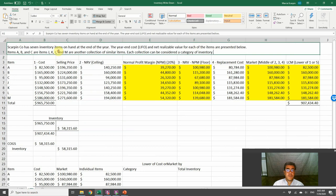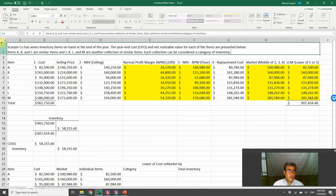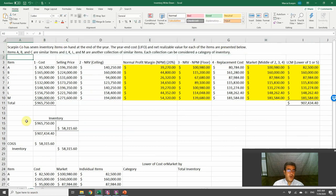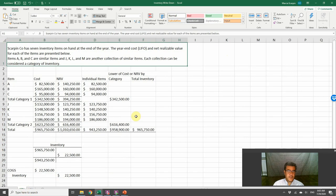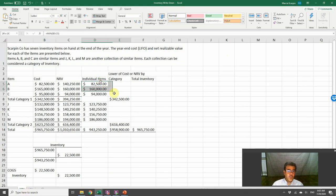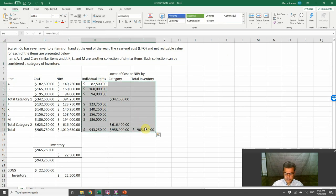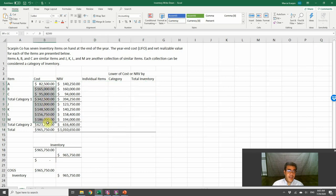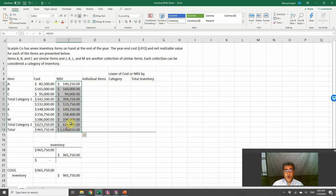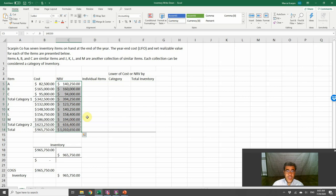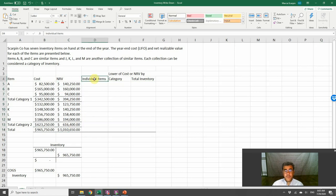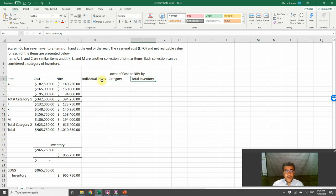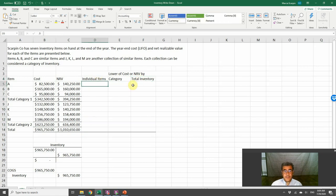Now we have good numbers here. These are our numbers based on cost. This is our number based on net realizable values. So we can work by individual items, category, or total.